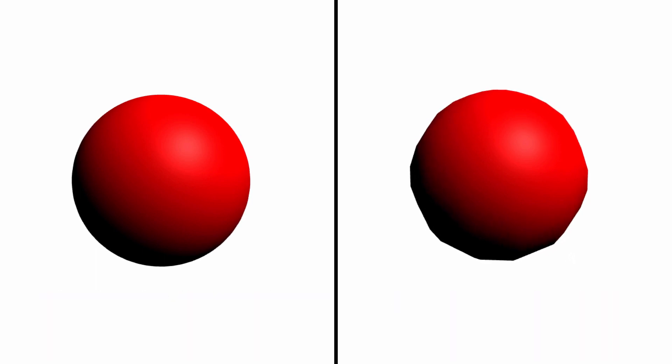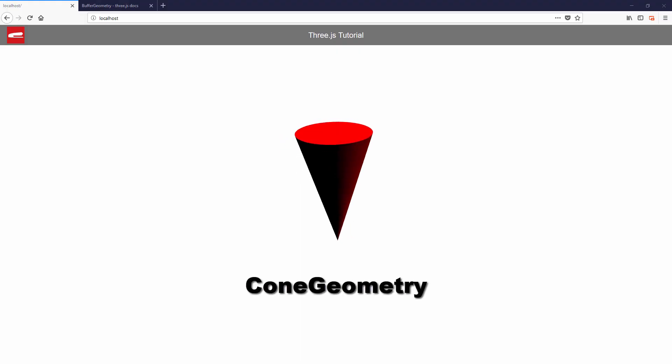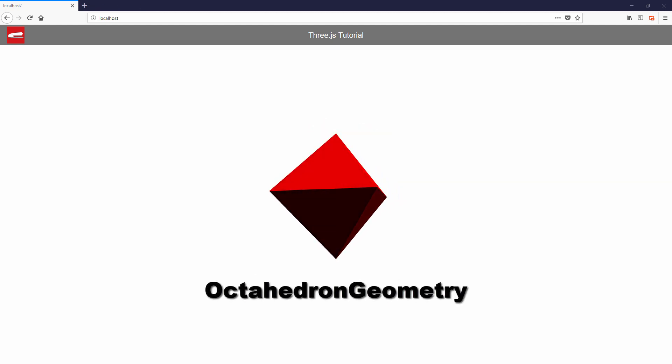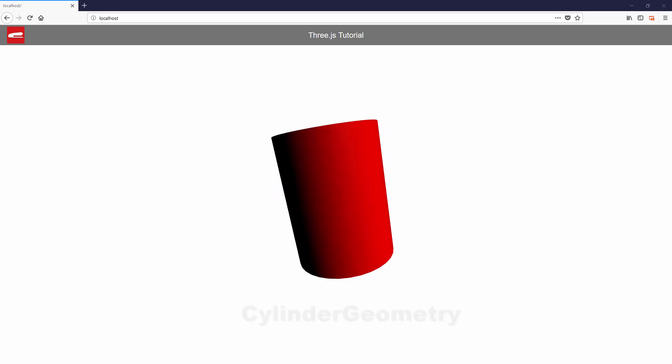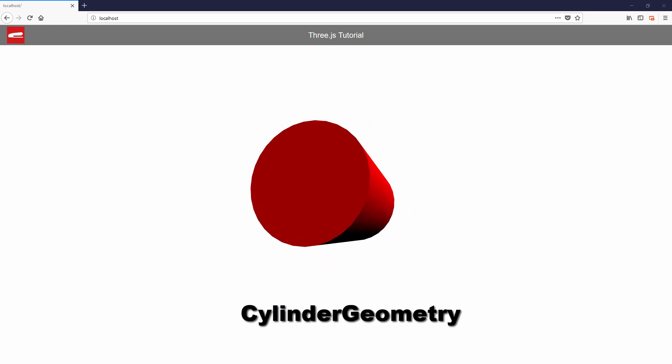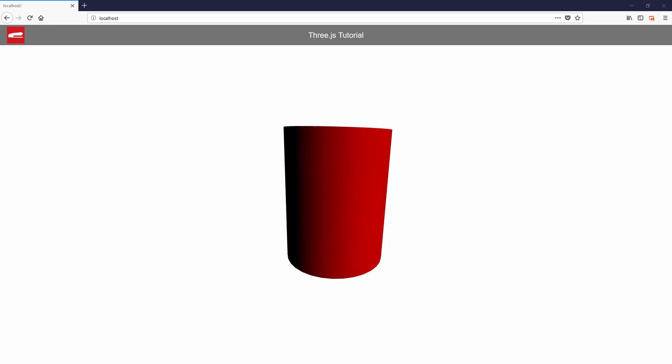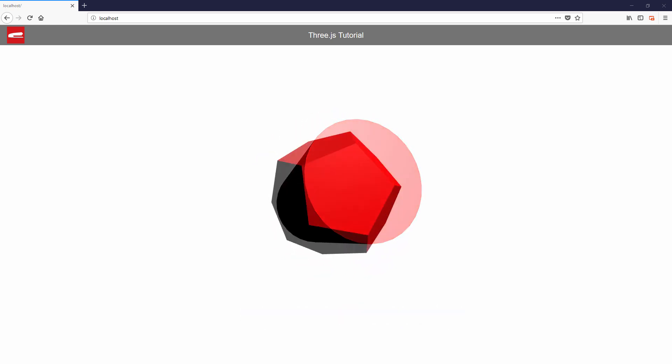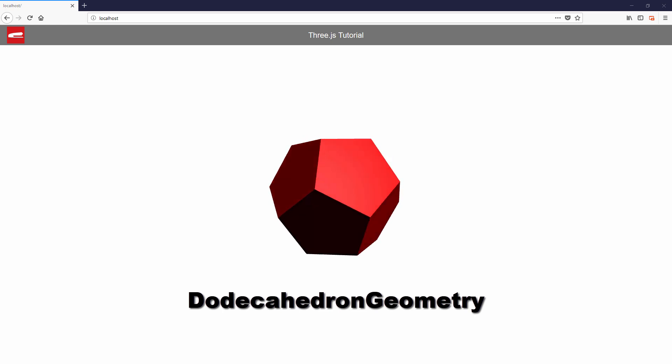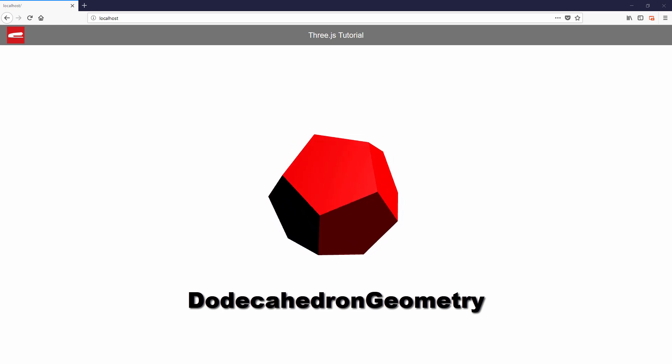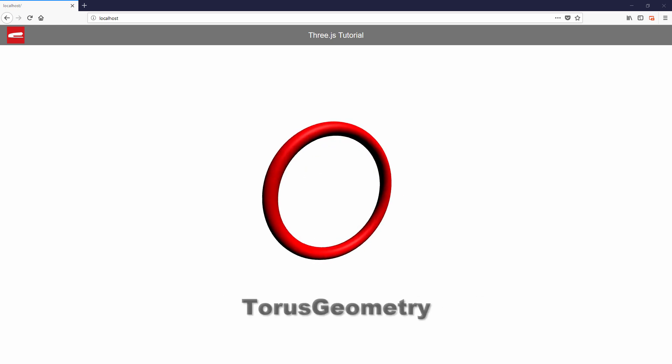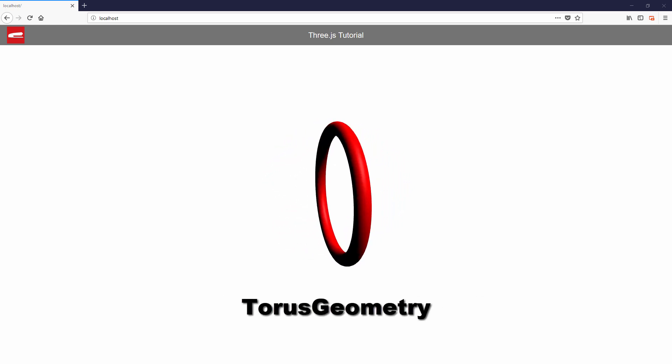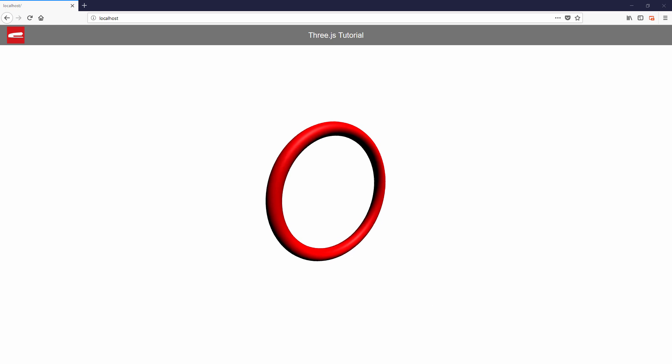And here are other types of geometry. So that should give you some ideas of the geometry in Three.js.